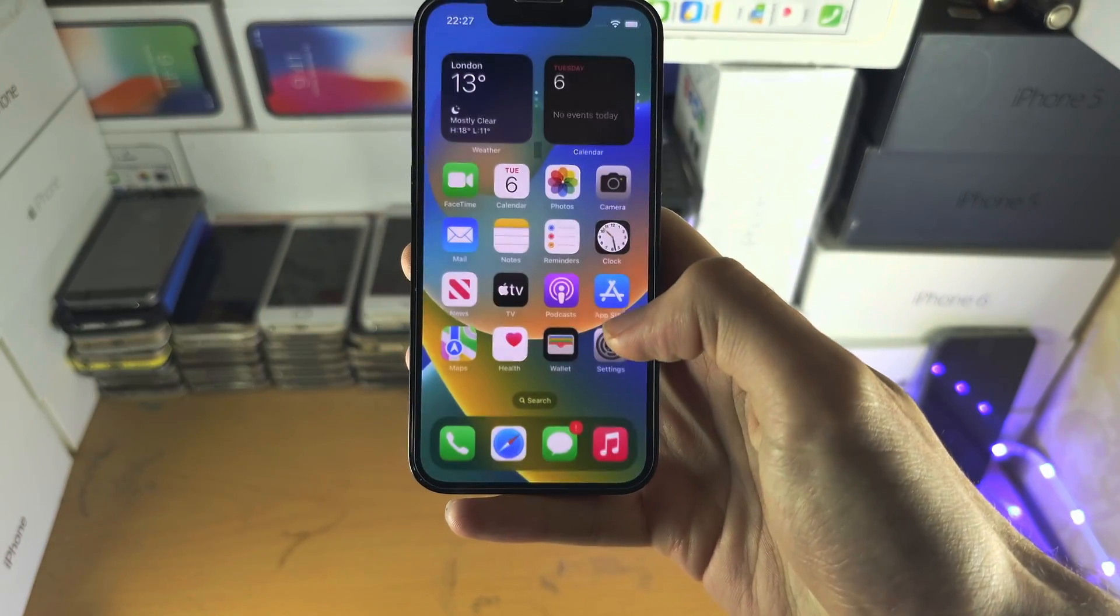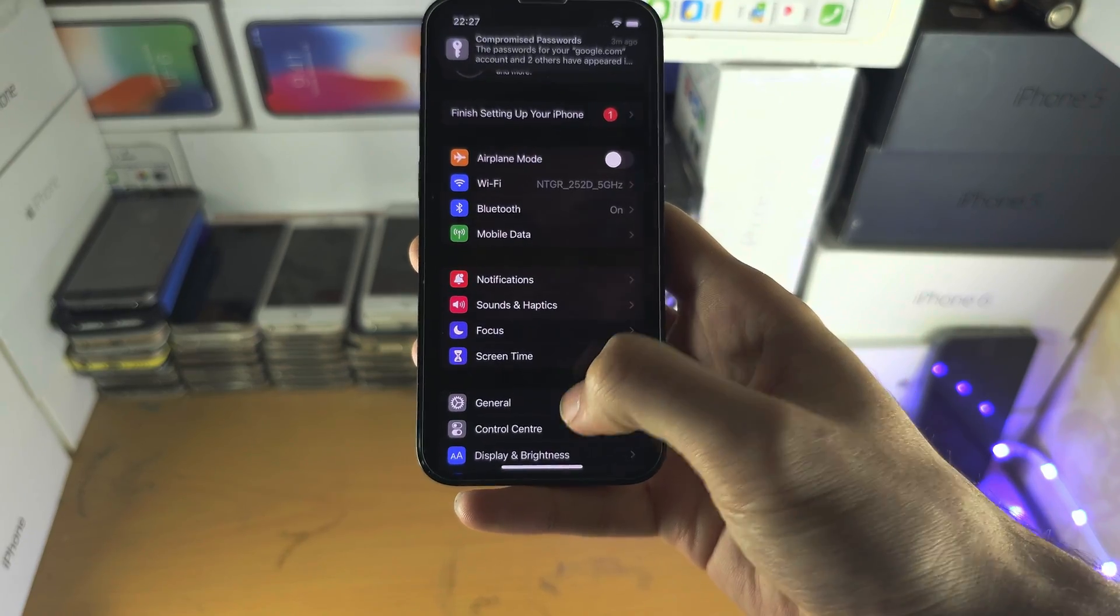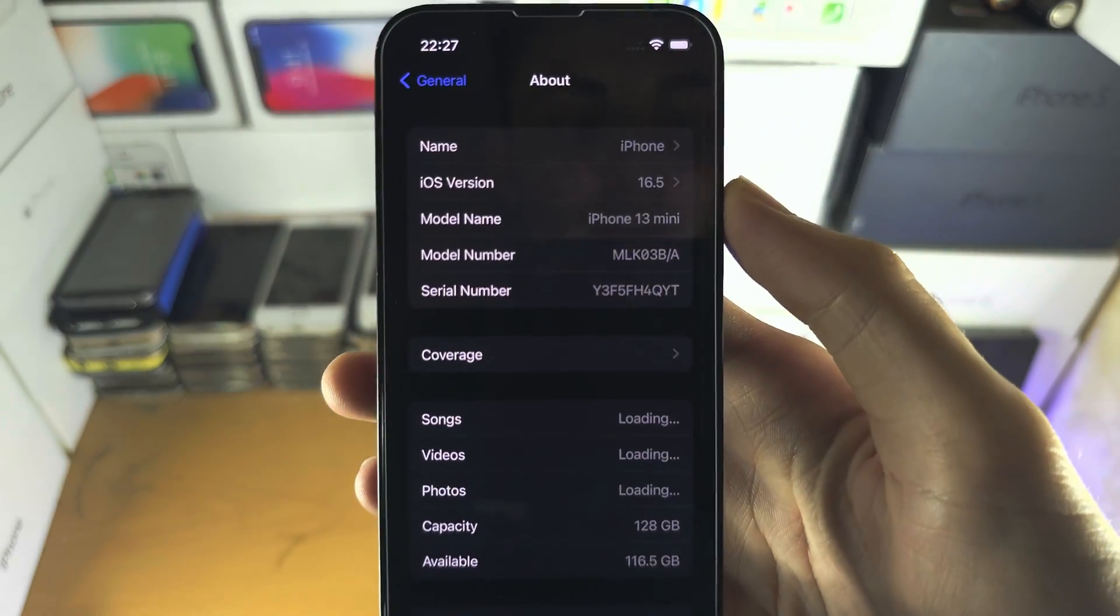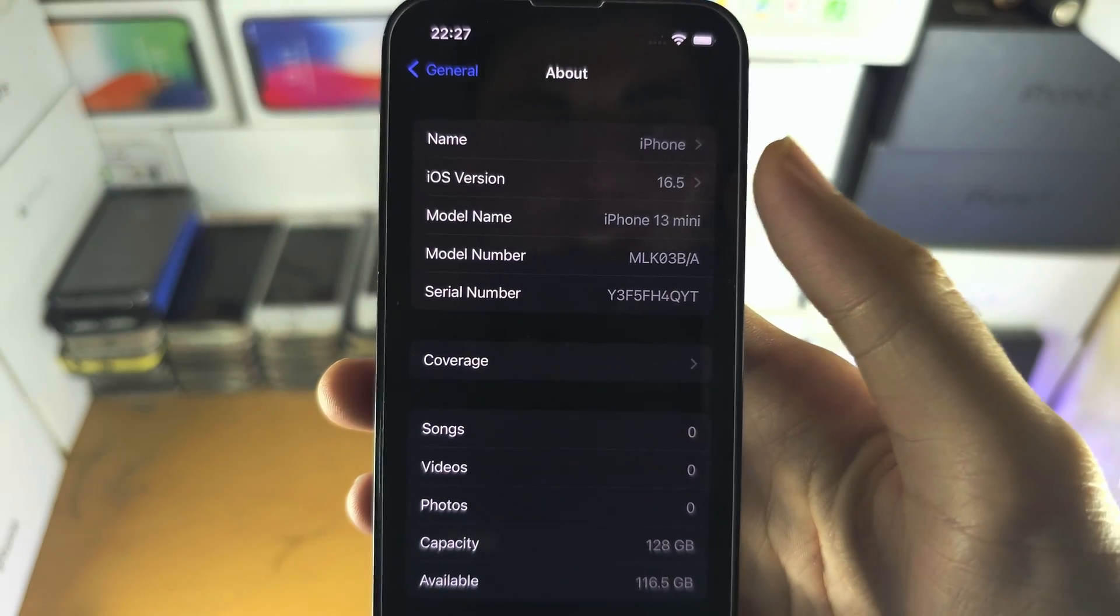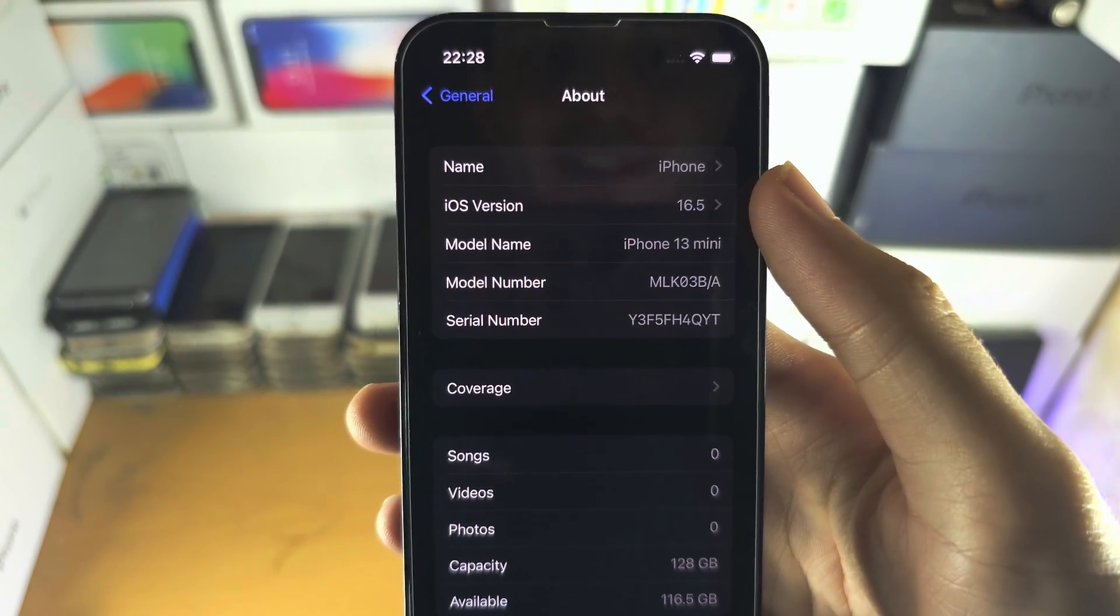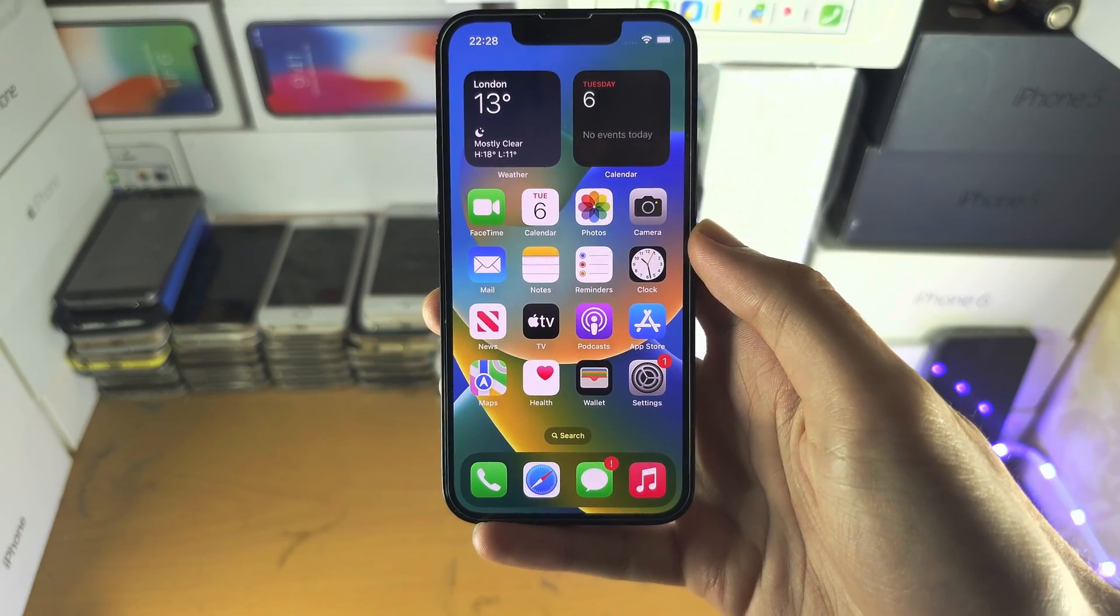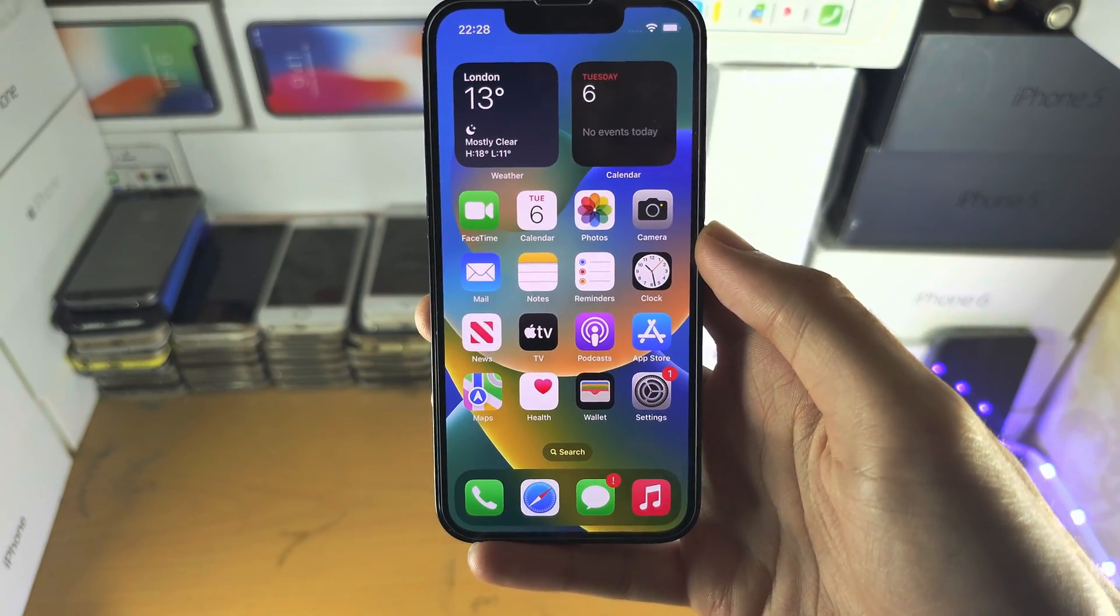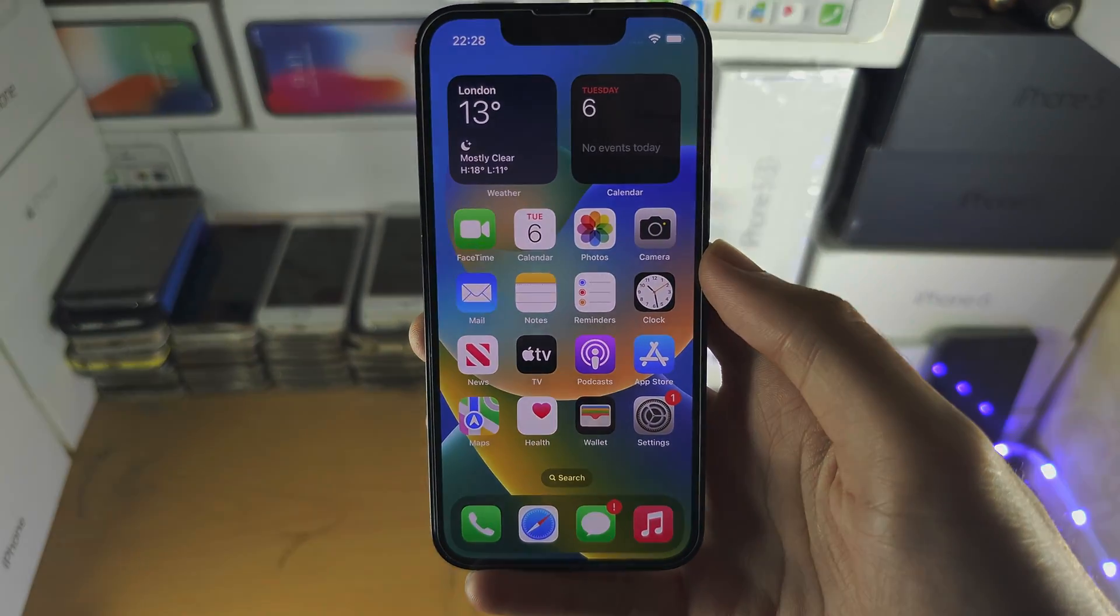Once the device is set up if we go to the about page of settings you can see the downgrade was successful and I'm now on the older iOS 16.5. With that being said if you'd like to help support the channel please do check the description. Bye bye.